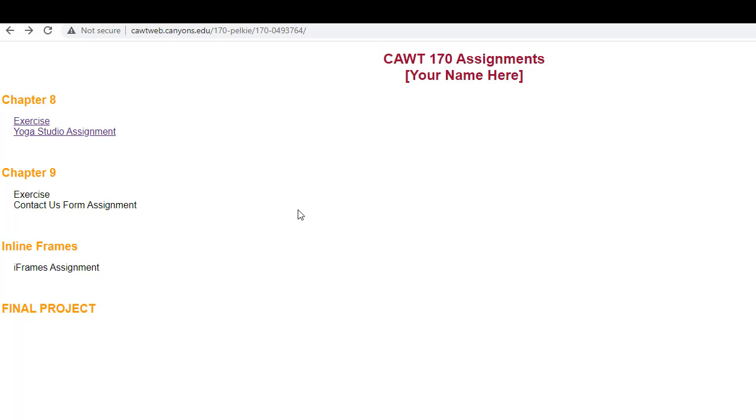Remember, when you add the chapter nine files, you will need to create the links on the main index.html, which is your homepage. And that file needs to be uploaded a second time. Or third time or fourth time. Every time you make a change, you need to upload the homepage.